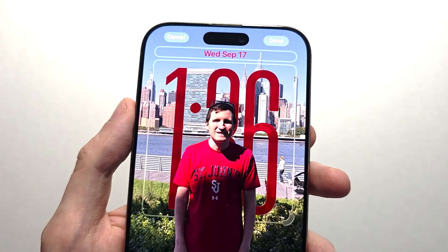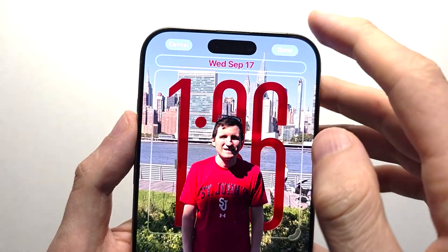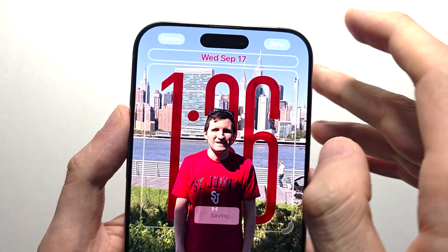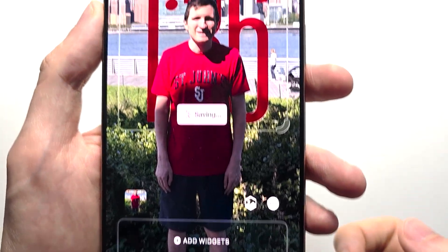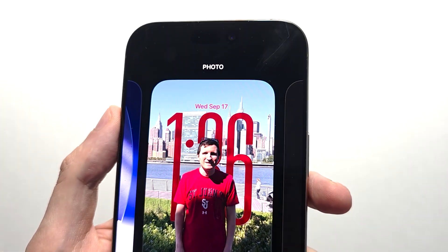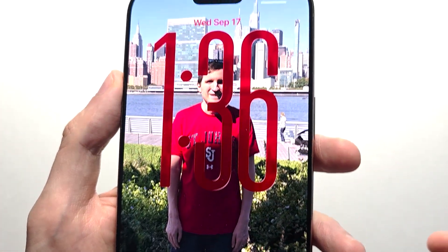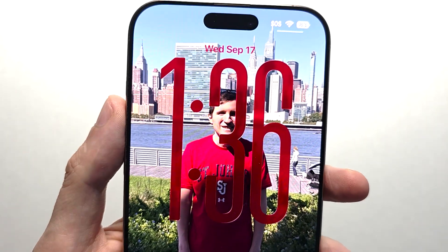Hey guys, so 4 reasons why the 3D wallpaper might not work for you on iOS 26. As you can see right here when I saved the wallpaper, it's working in preview mode but it's not working when I set it.